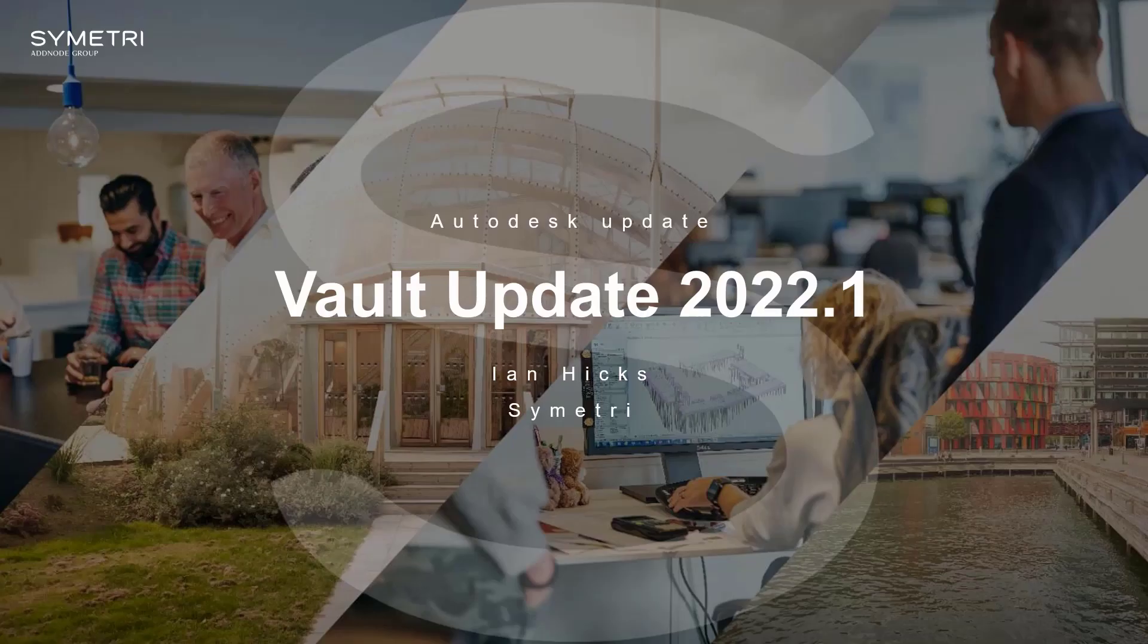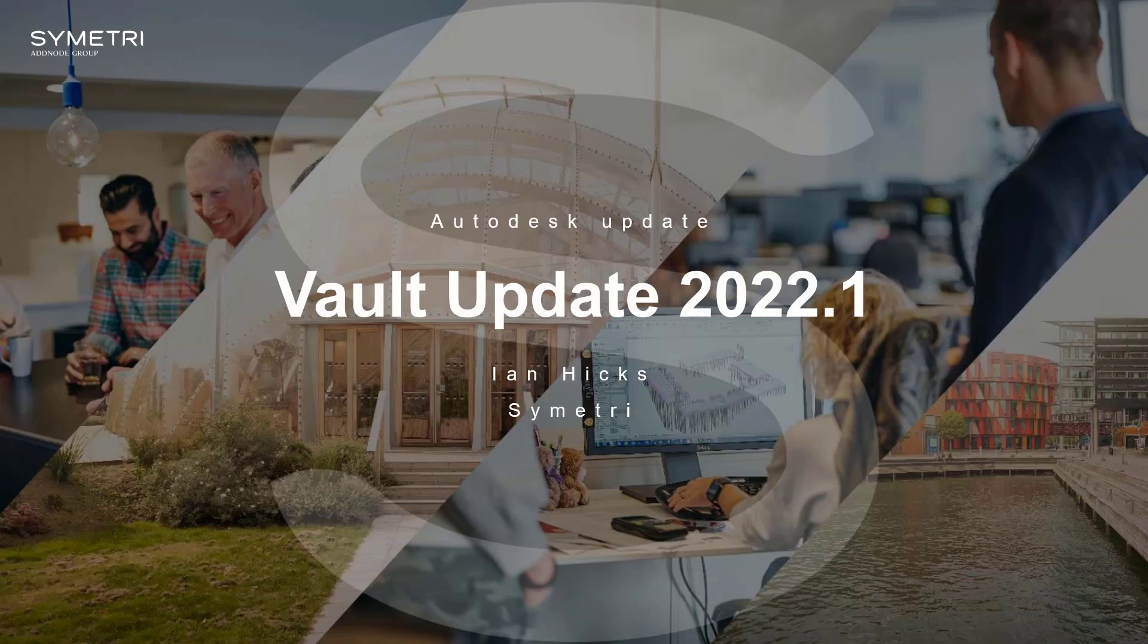Hi there, my name is Ian Hicks. I'm an application engineer working at Symmetry. This video is to show the new features included in the latest Vault update for the 2022 release. The Vault 2022.1 update is here and it comes with some pretty neat features for all levels of users.